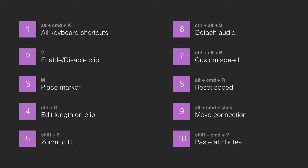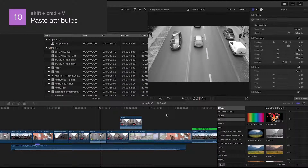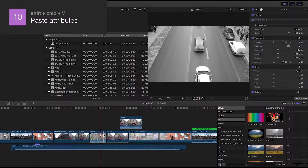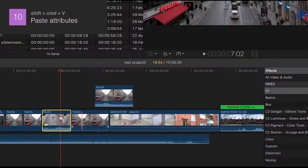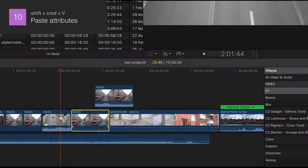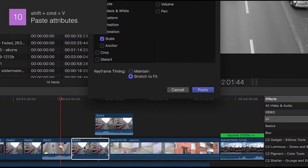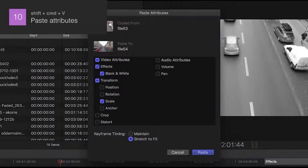Number 10: Paste Attributes. First, copy all the attributes from a specific clip by selecting it and pressing Cmd+C. Then paste the attributes you want by clicking on a new clip and pressing Shift+Cmd+V. Here you can choose one or more attributes and then press Paste.